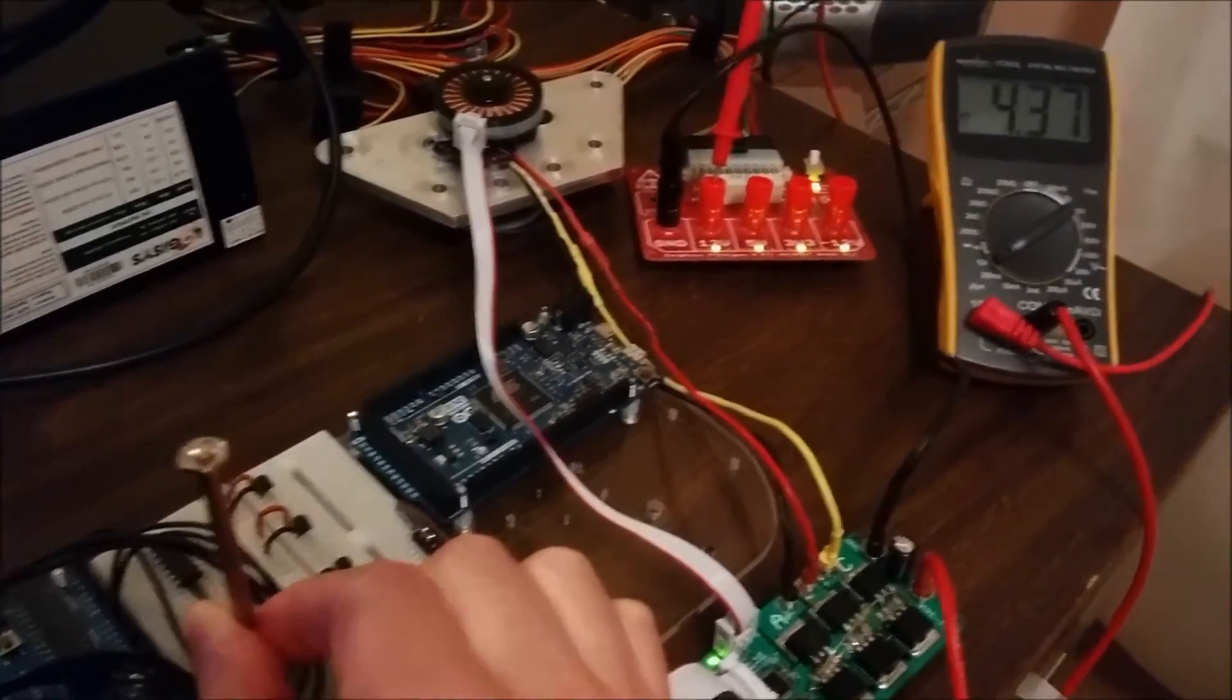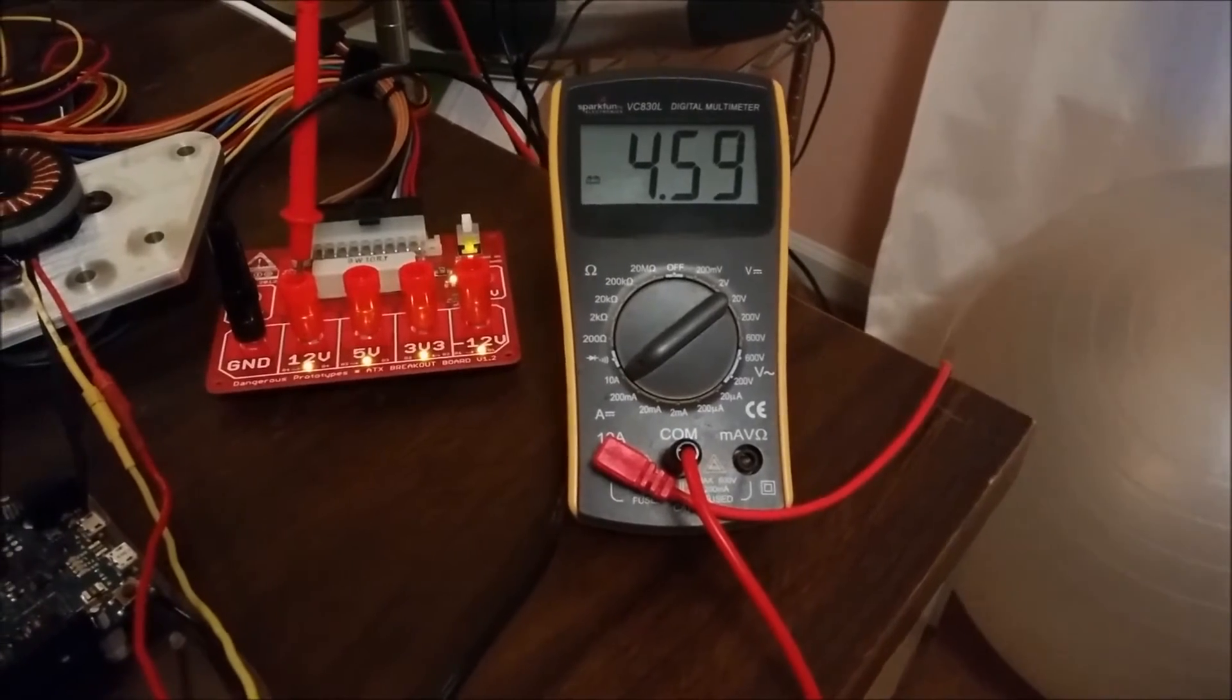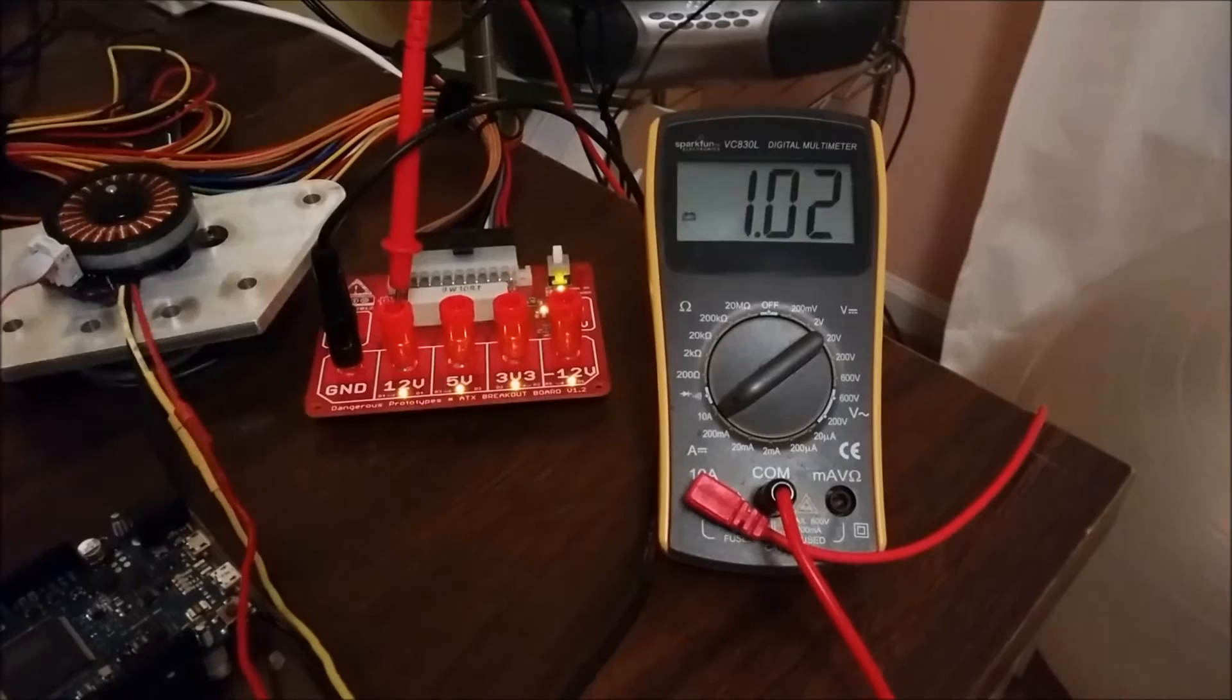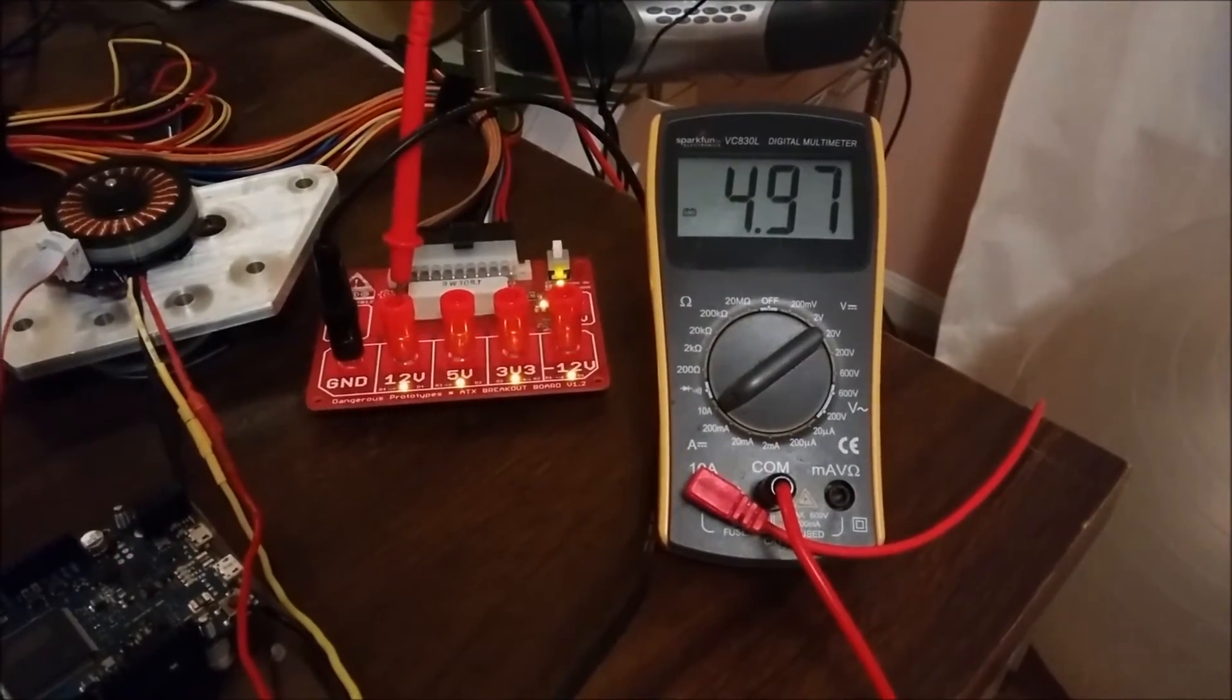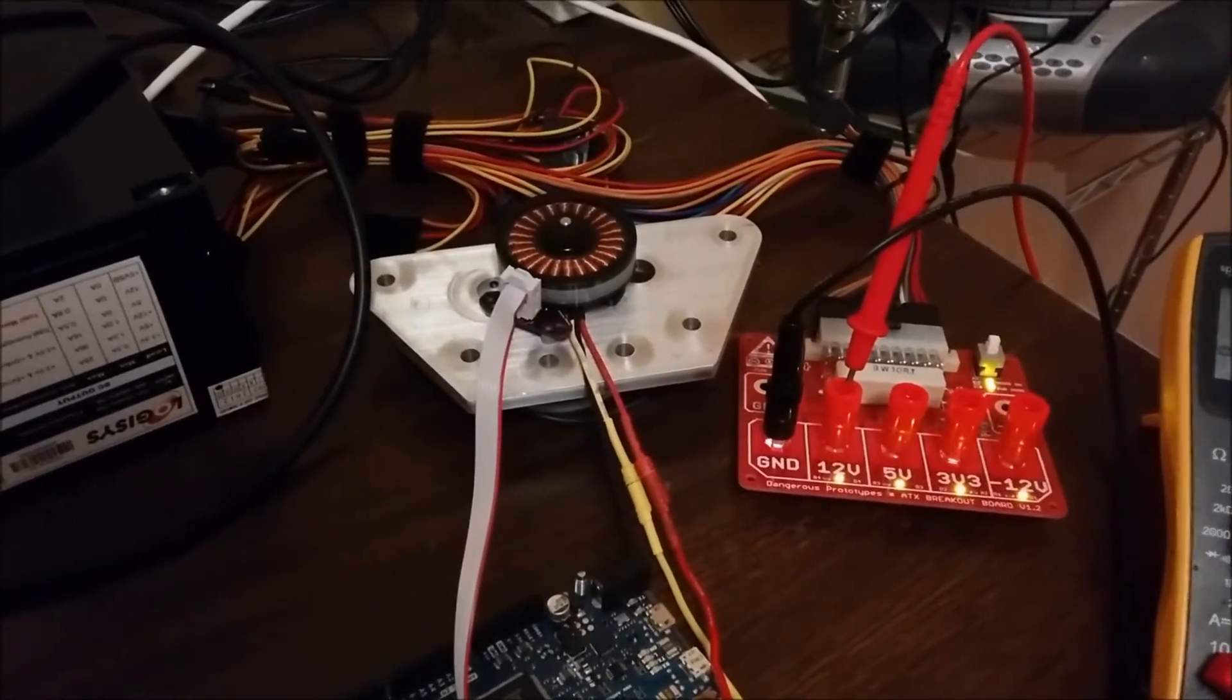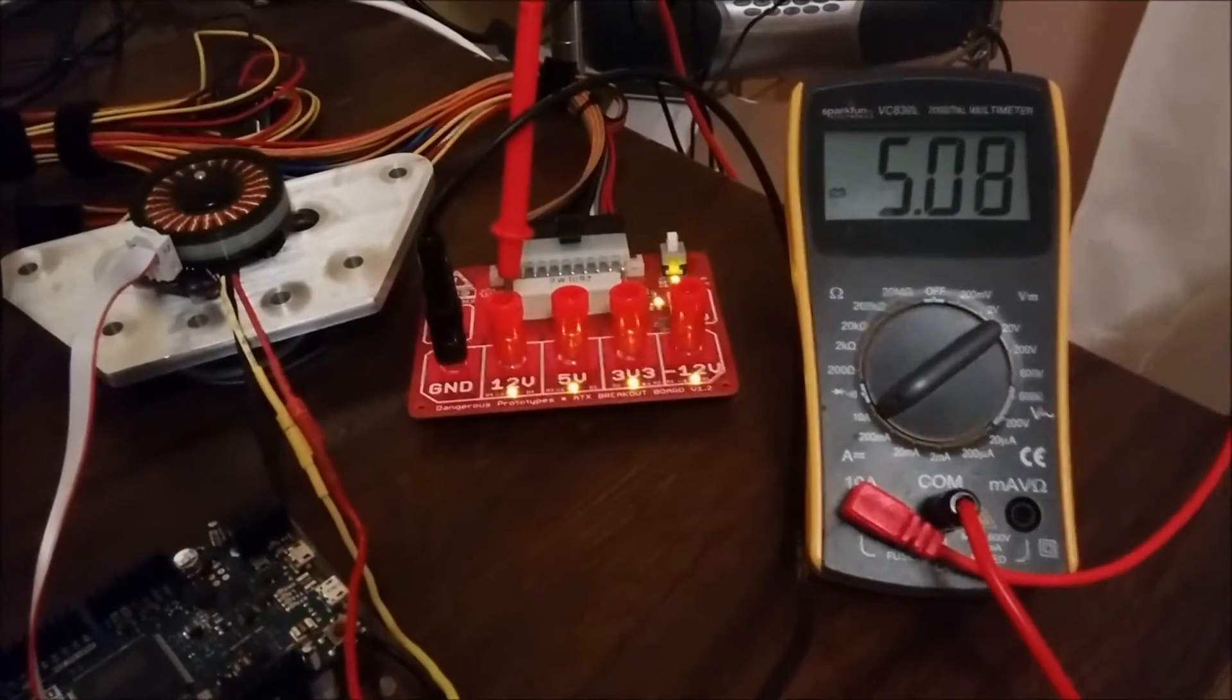You can see, at full speed here, I'm drawing 4.5 amps in the forward direction. If I reverse it, 4.9 amps in the reverse direction. It's a little unbalanced right now, probably because I haven't positioned the Hall Effect sensors exactly correctly.